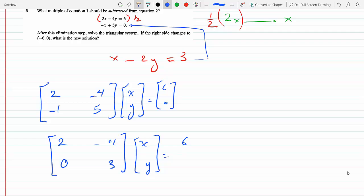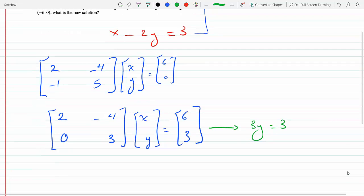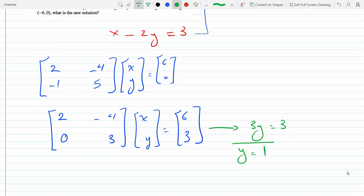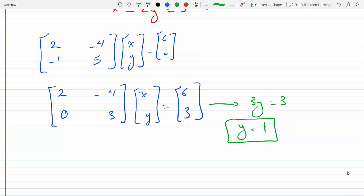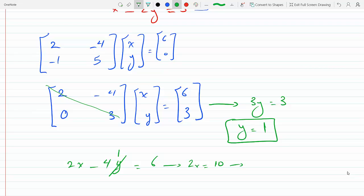Now this became a 3 for y, and you can see it's relatively simple to solve the system because the bottom equation gives me 3y equals 3, which makes y equal 1. Now I can take this and plug it into the upper equation. This is called an upper triangular matrix because below the diagonal there are zeros. The first equation is 2x minus 4y, and y was just 1, has to equal 6, which makes 2x equal 10, which makes x equal 5.